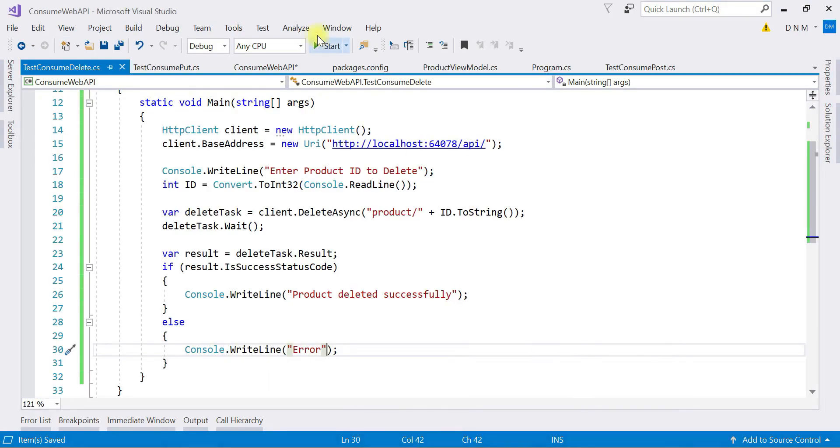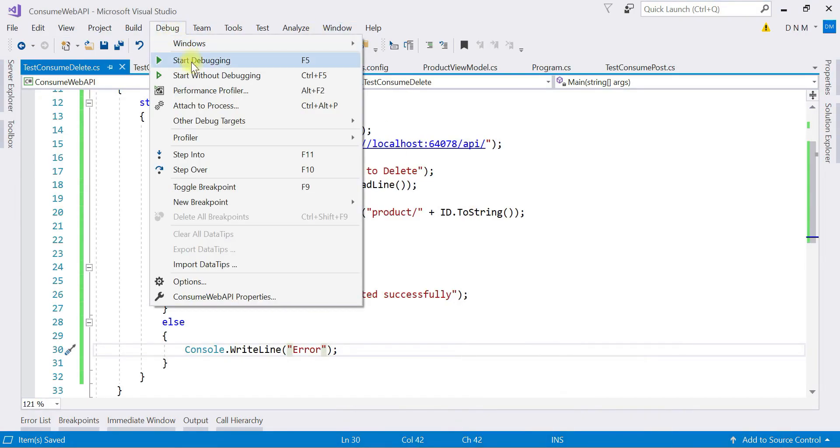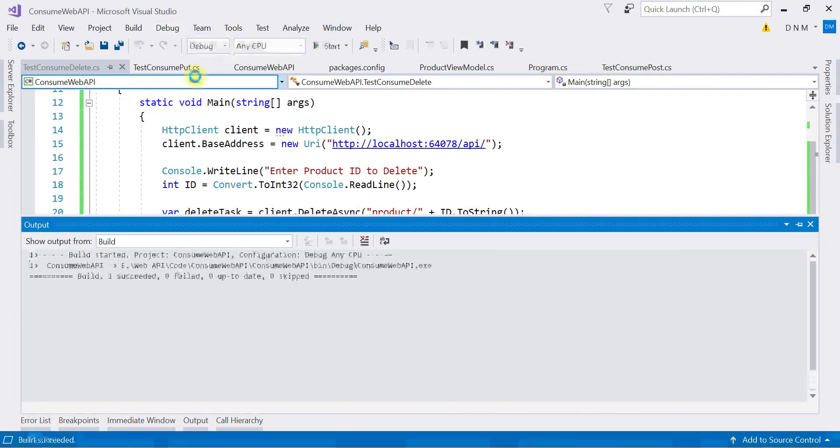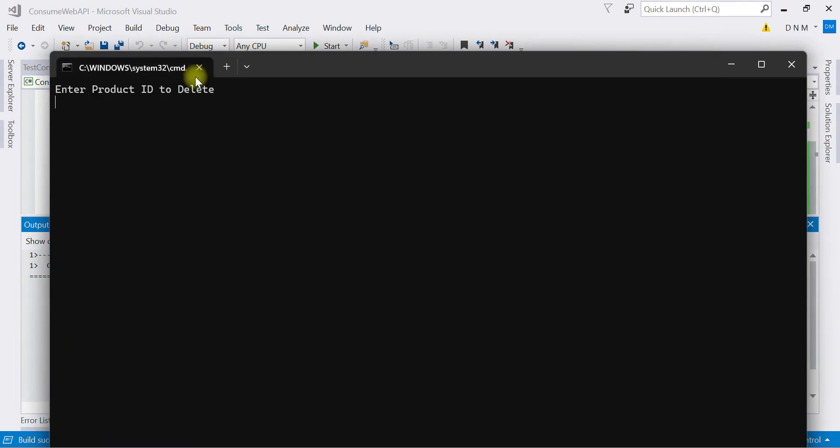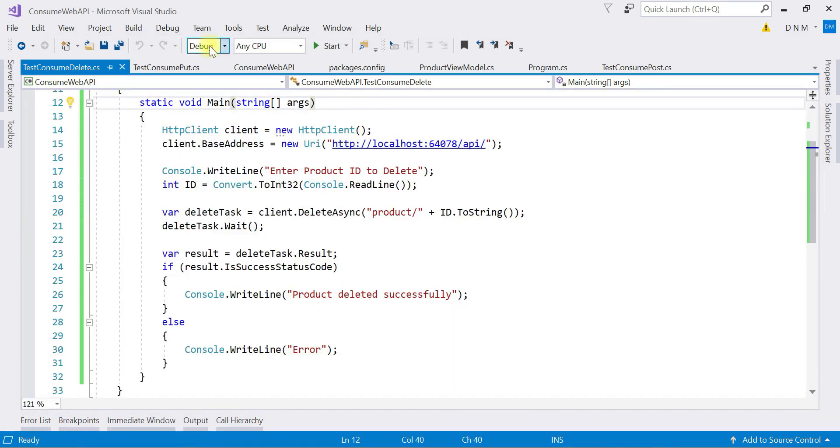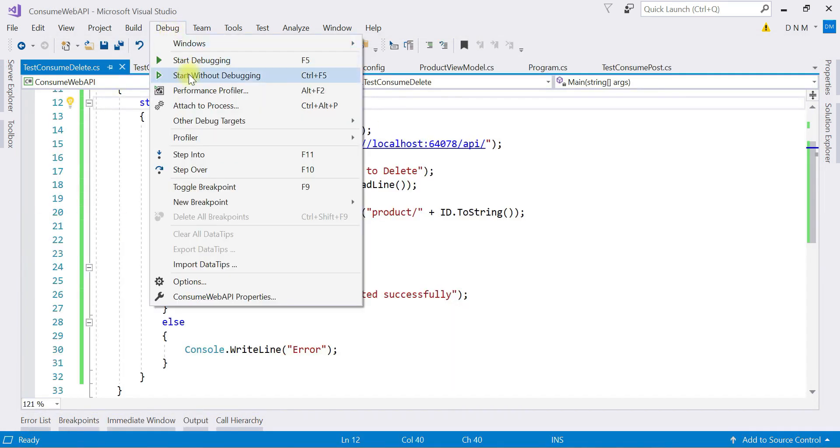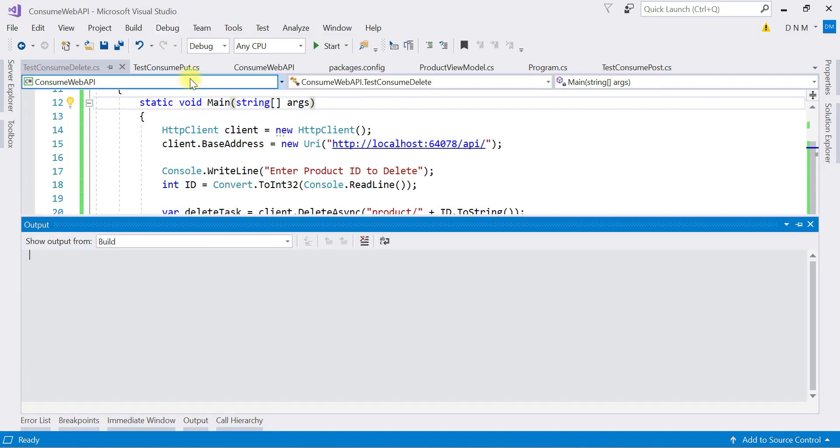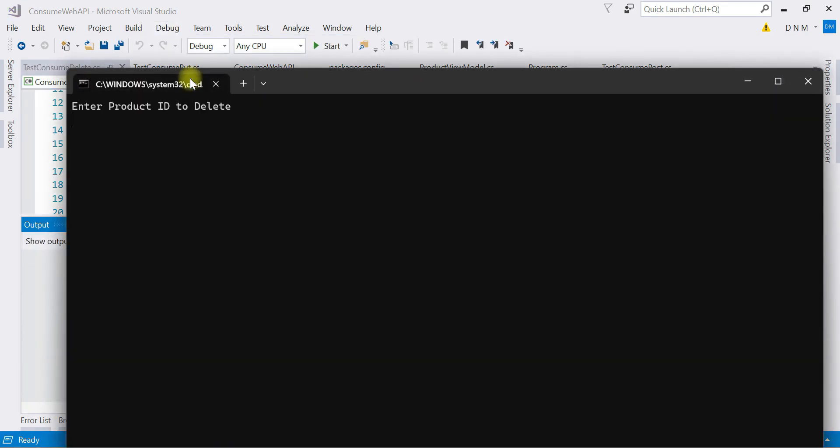Enter the product to delete. So my product ID is 4. So yes, product deleted successfully. Again, try to run this with invalid product ID. Again I'll say Start Without Debugging and say something 80. So this product ID is not present. Yeah, we got error.